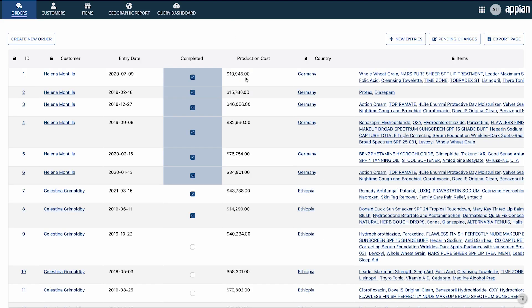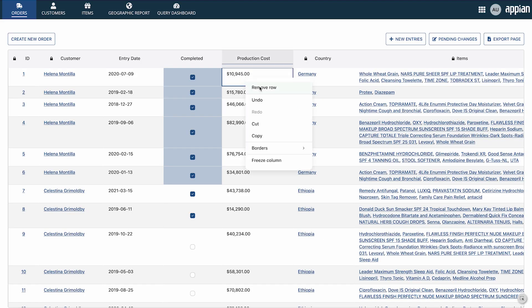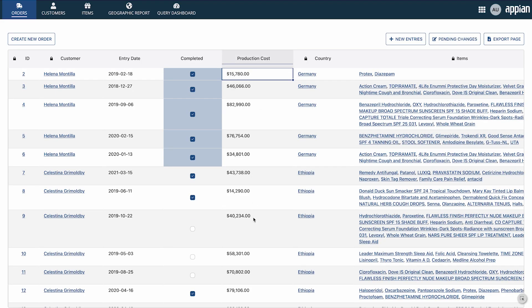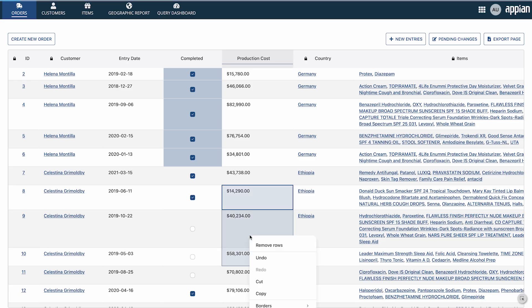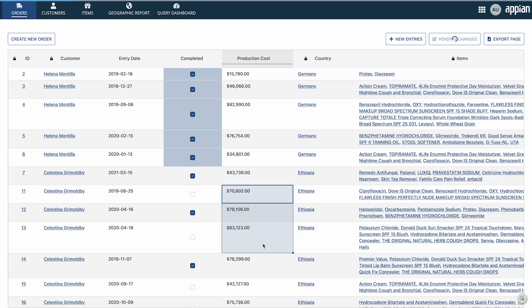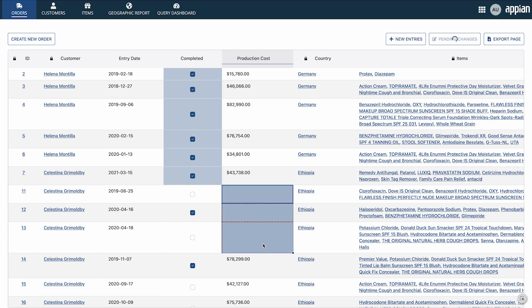To delete data, I right-click to pull up a context menu and click Remove Row, or select multiple rows and delete them at once. Cell values can also be cleared by pressing the backspace key.